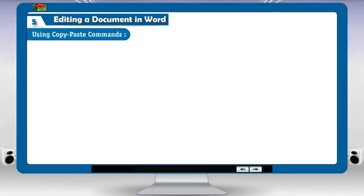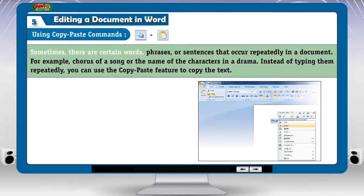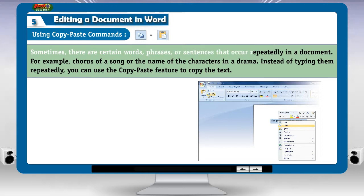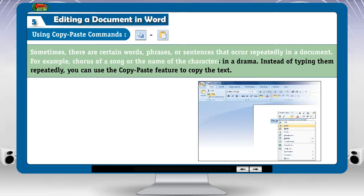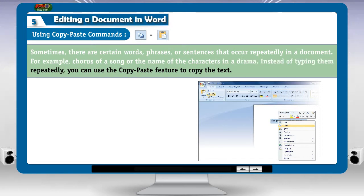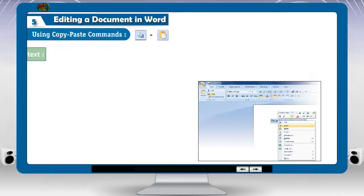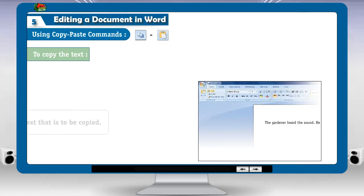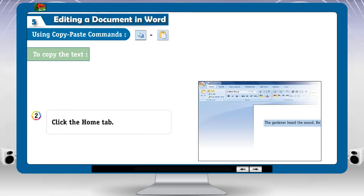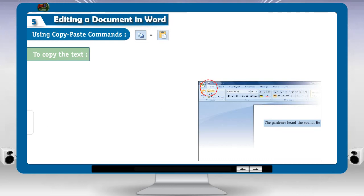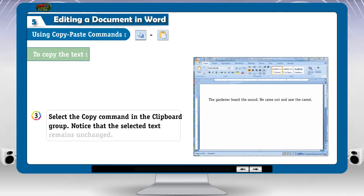Using copy-paste commands. Sometimes, there are certain words, phrases or sentences that occur repeatedly in a document — for example, the chorus of a song or the name of the characters in a drama. Instead of typing them repeatedly, you can use the copy-paste feature. To copy the text: 1. Select the text that is to be copied. 2. Click the home tab. 3. Select the copy command in the clipboard group. Notice that the selected text remains unchanged.